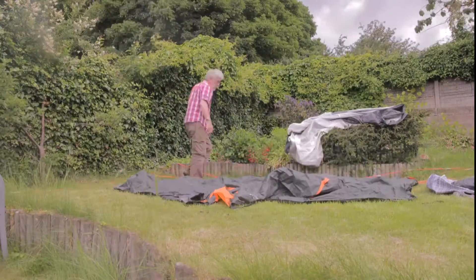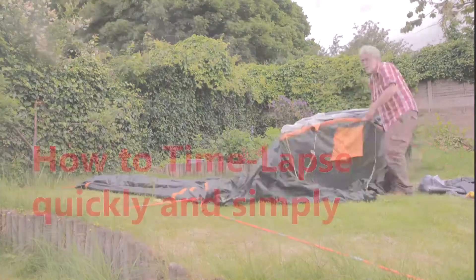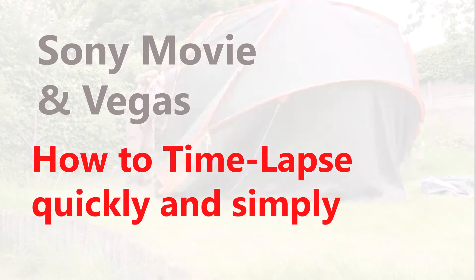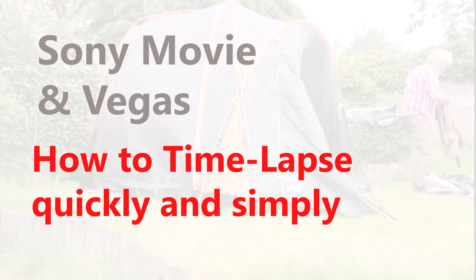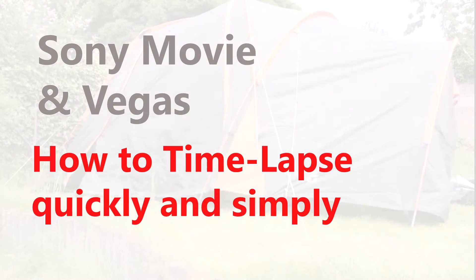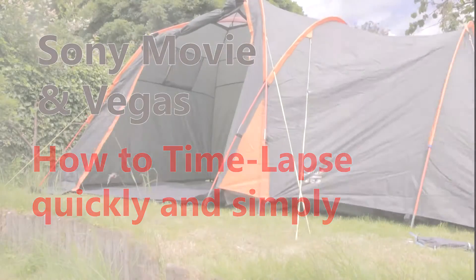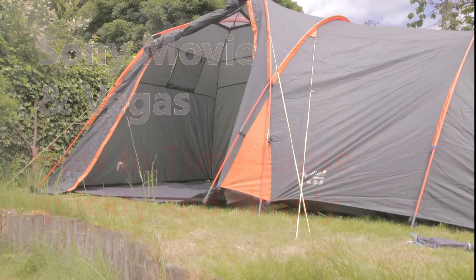Hi, I'm Tim Frost and I'm going to show you how to easily turn time-lapse shots into a time-lapse movie in just a few minutes using Sony Movie Studio or Sony Vegas.